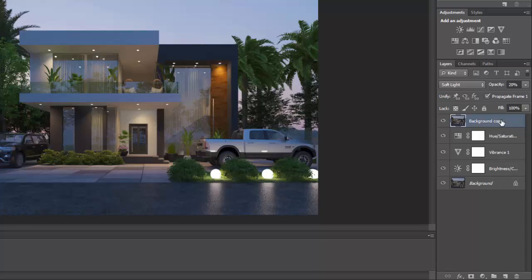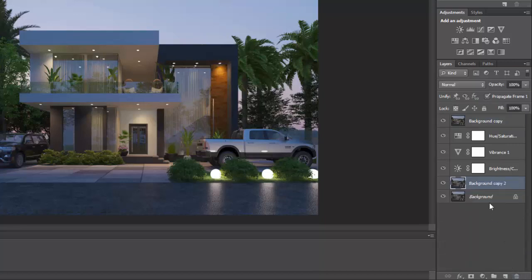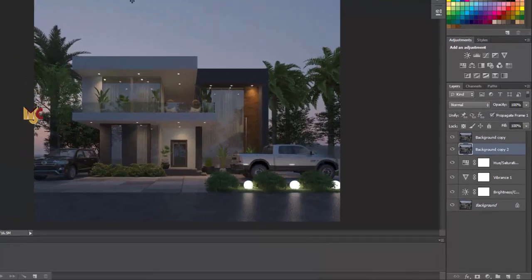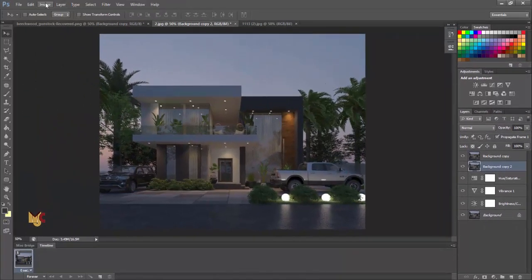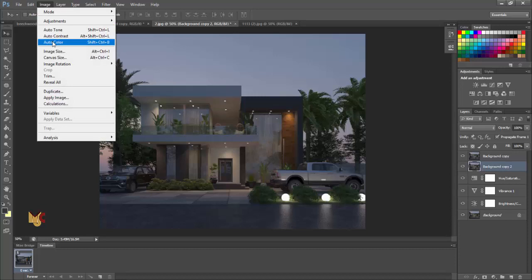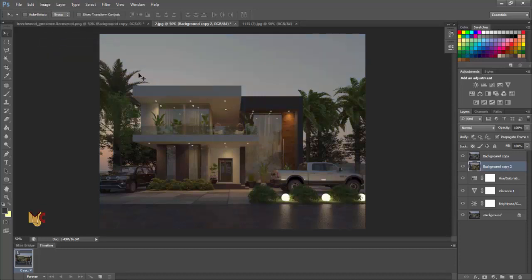I'll just duplicate this again. Drag it somewhere up here. And then I'm going to go to image, go to color, auto color. Auto color will change the image to a warm color.